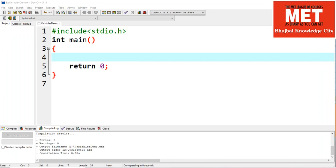The decision making statements allow us to alter the flow of execution based on the result of a specific condition. The simplest decision making statement is if — let's use it.